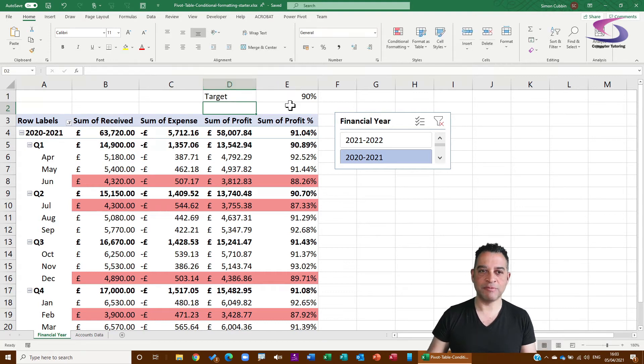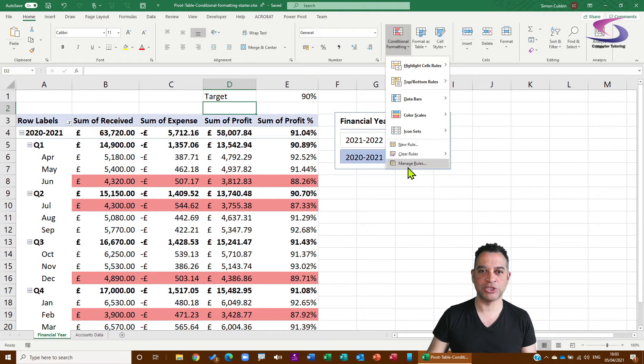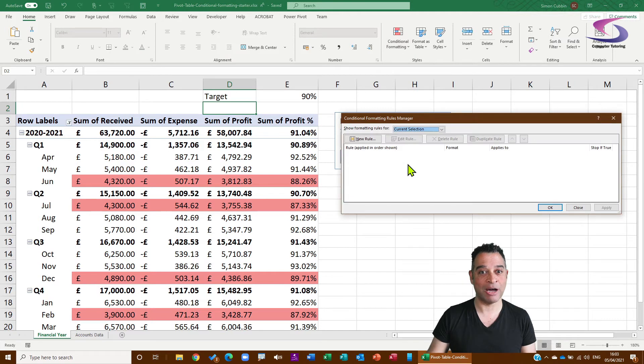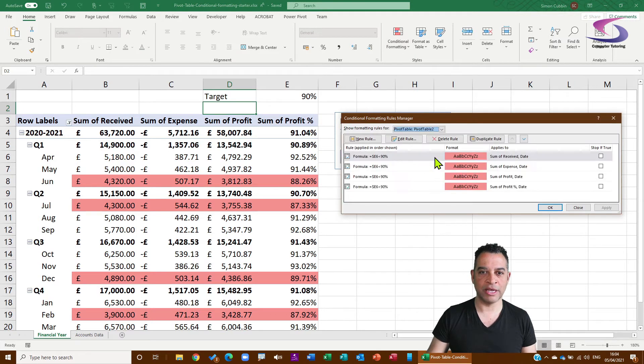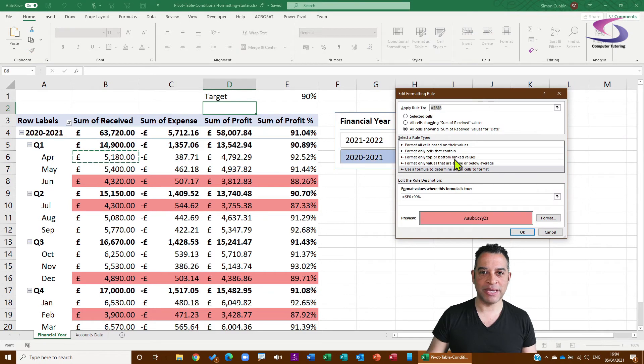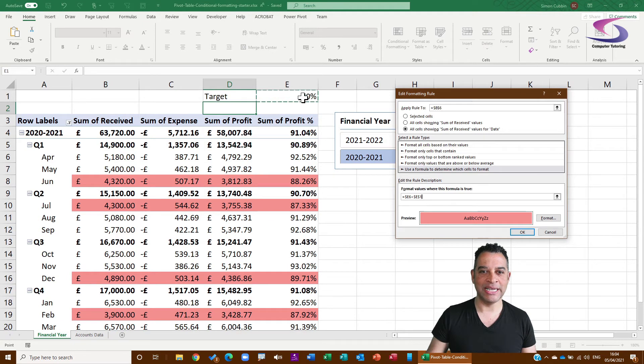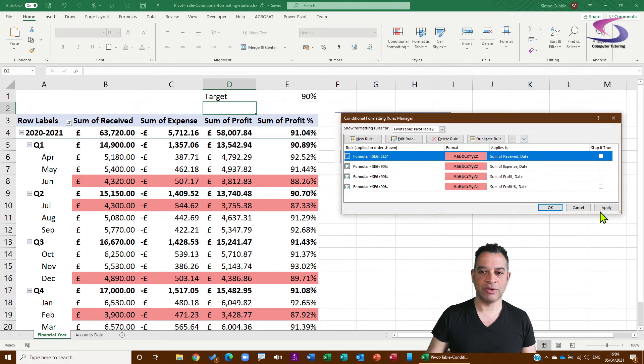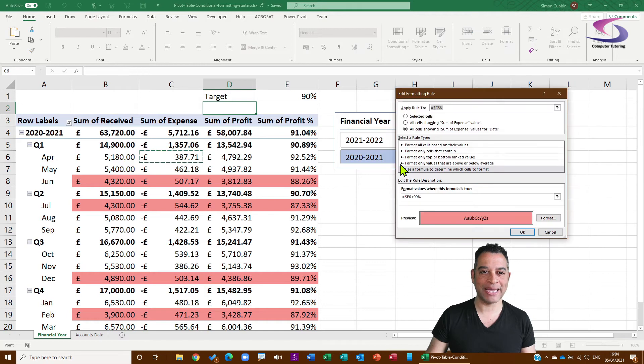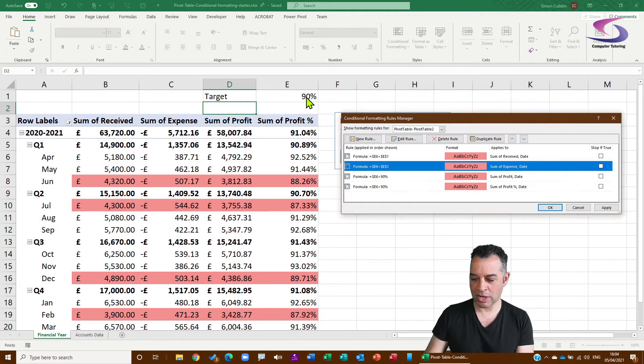So instead of me typing in arbitrarily this target, if I go to Conditional Formatting now and Managing the Rules, and I want the rules of this pivot table, now instead of it being greater than 90%, let me just highlight the 90% and delete it and click on E1. So click on OK, click on Apply, and the same will happen. Let me just go back each one of these ones here, instead of 90 just click away, click on E1, press Enter. Let's go back in here, highlight the 90%, there we go, go to E1, that's great.